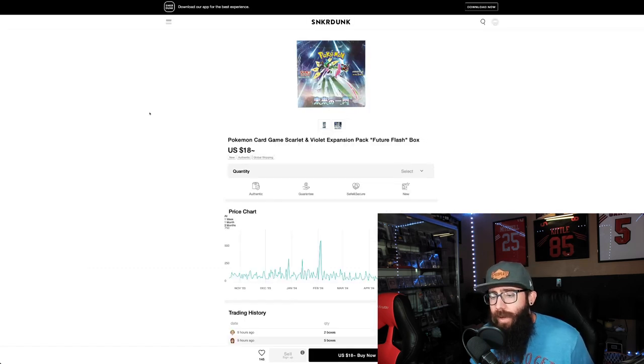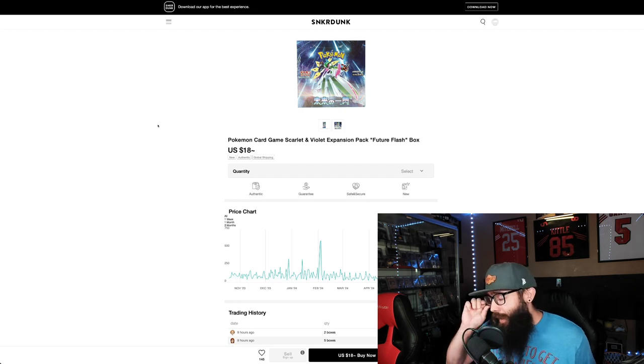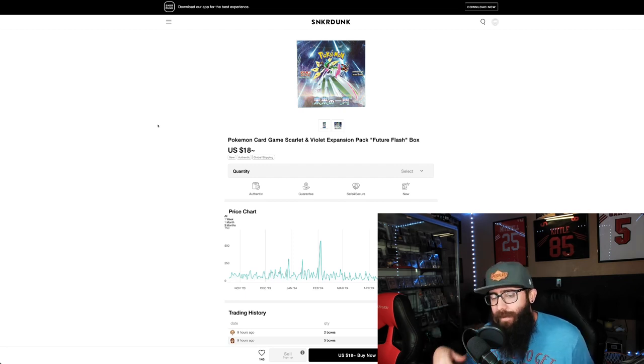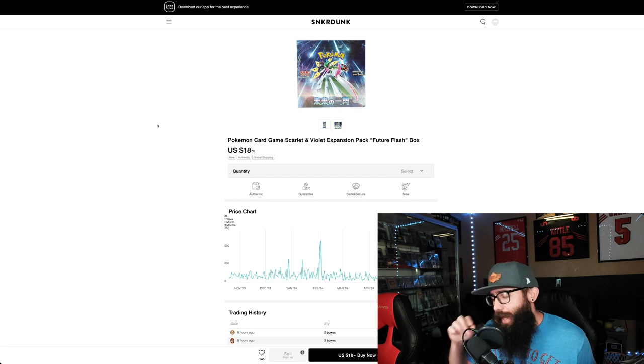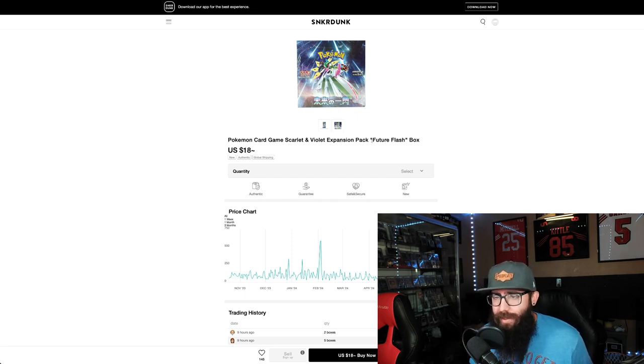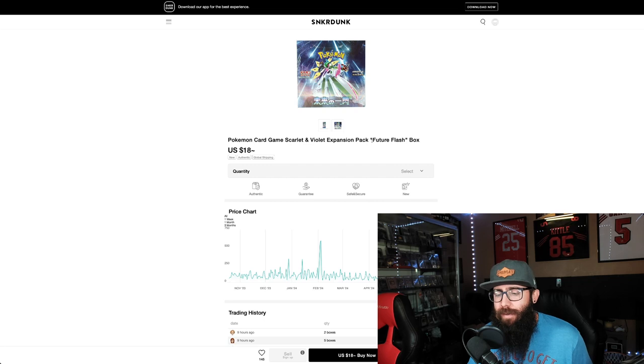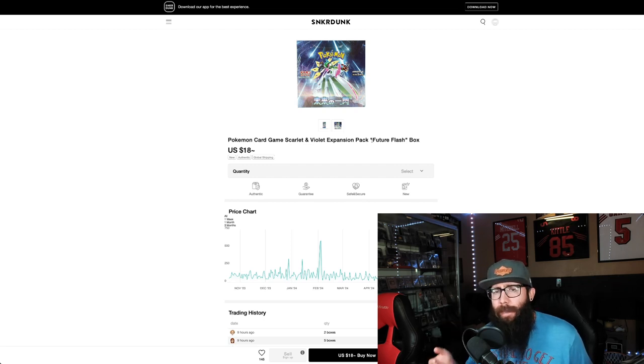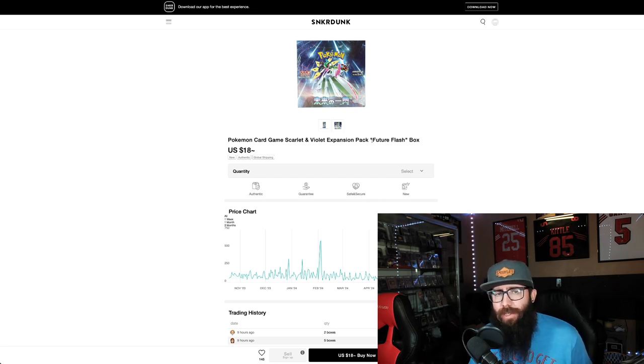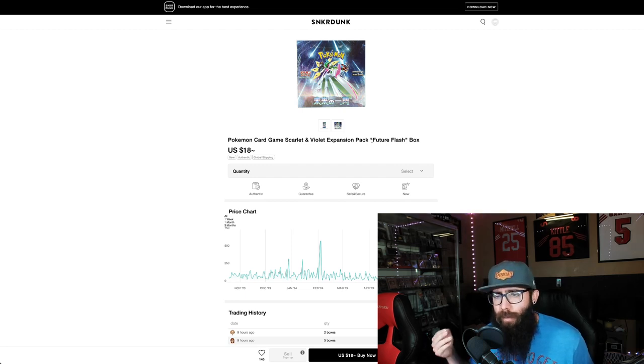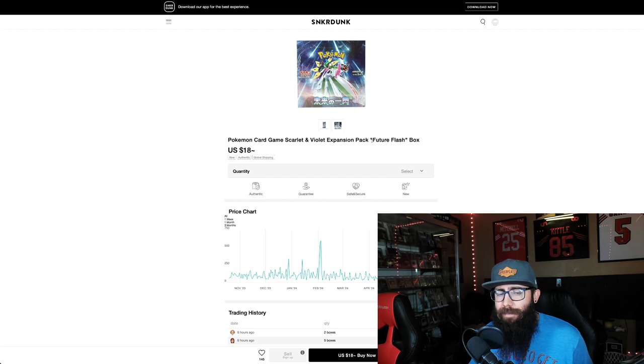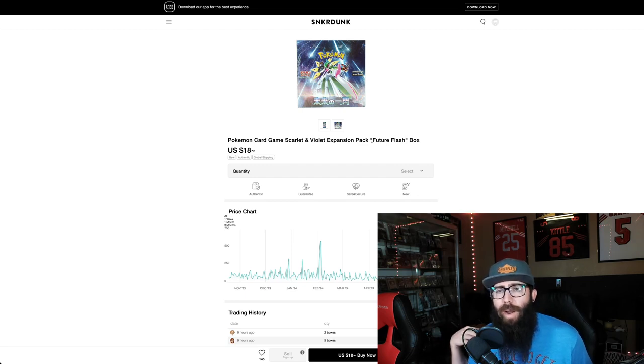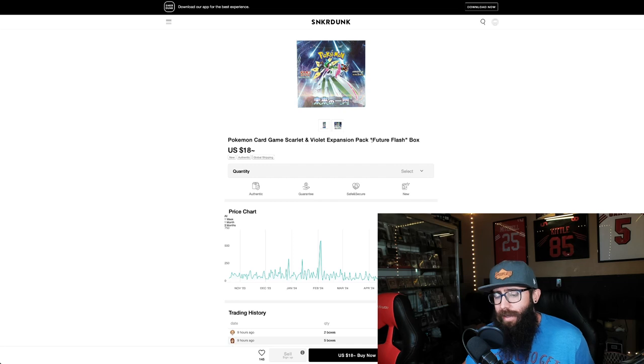Now, what's crazy is Sneaker Dunk announced that they had a big stock of everything. Also, I do want to preface that Sneaker Dunk is legit. You do have buyer protection. I have purchased from them before, multiple times, and I will purchase from them again. So I have no worries. I have no problem recommending them.